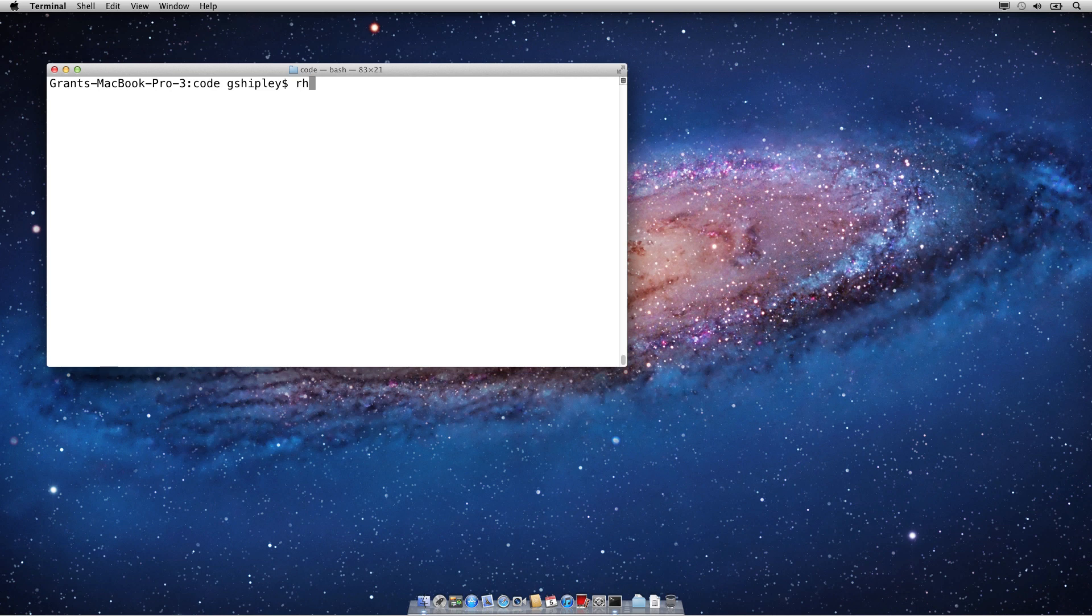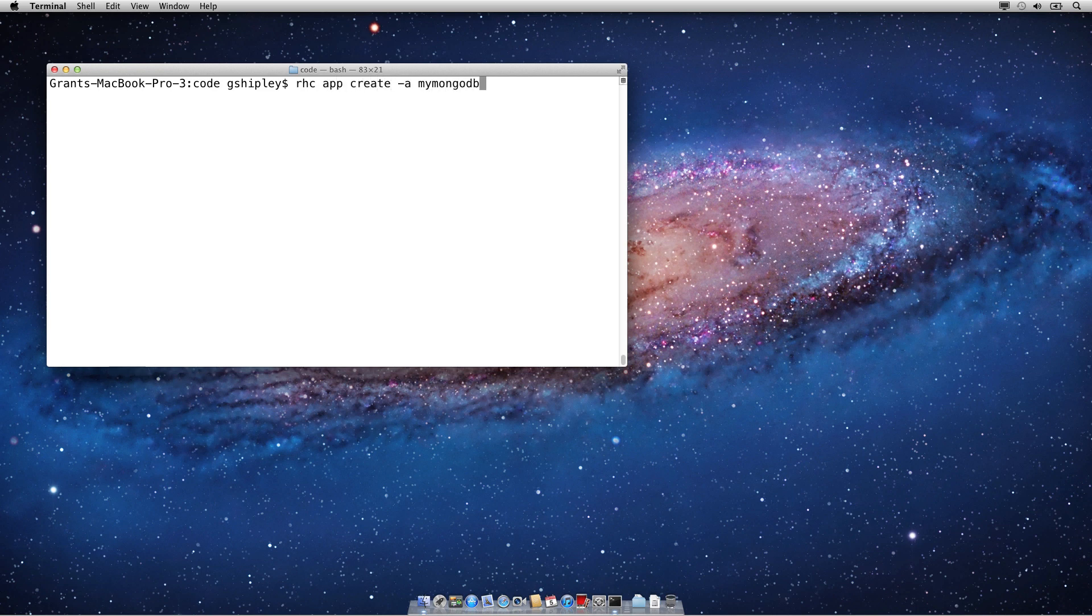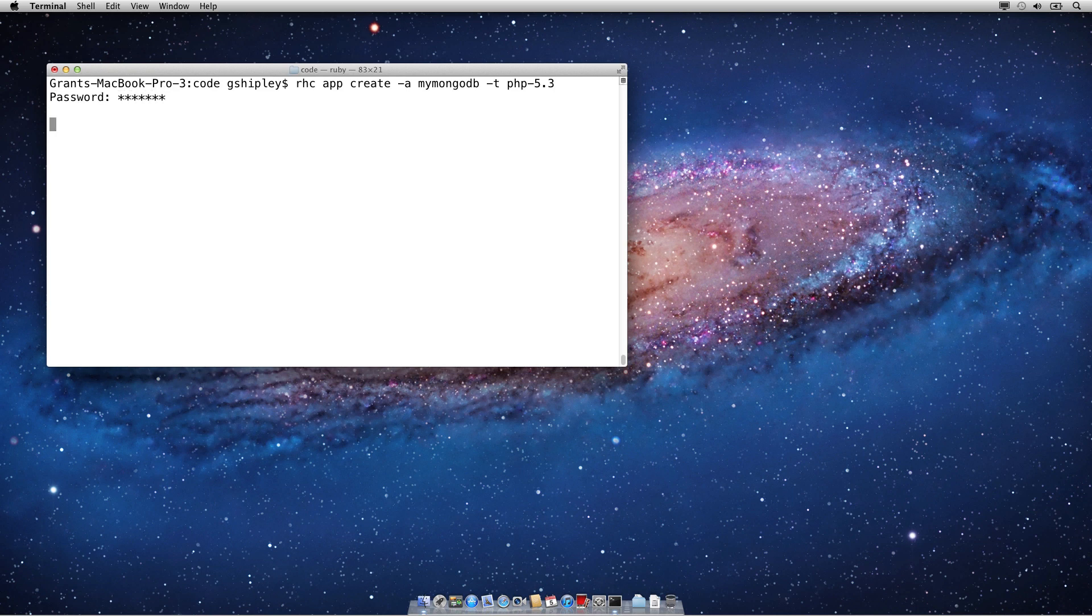The first thing I'm going to do is create an OpenShift application gear. So I'll say RHC App Create, give my application a name, I'll call this MyMongoDB, and then you can give your application a type. The type doesn't really matter for Mongo, so you can use anything you want, whether it be JBoss, Tomcat, PHP, Node.js. I'm going to use PHP for this one.